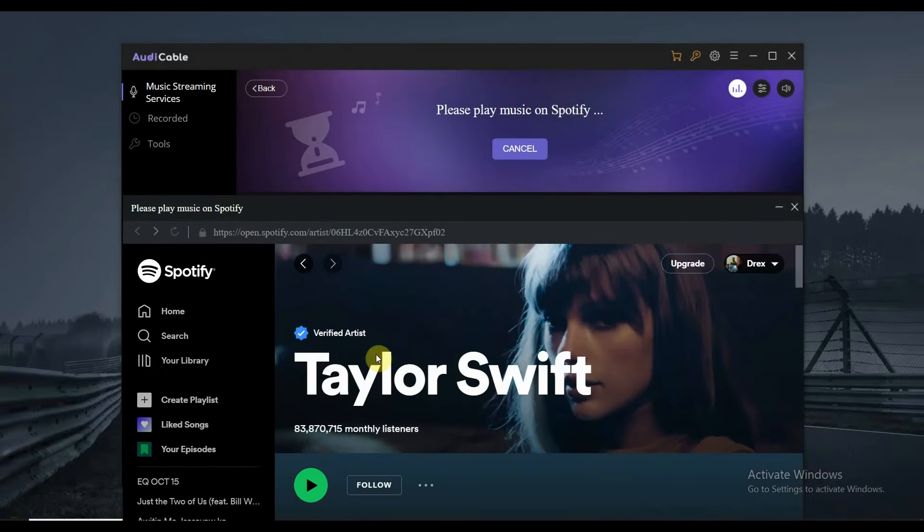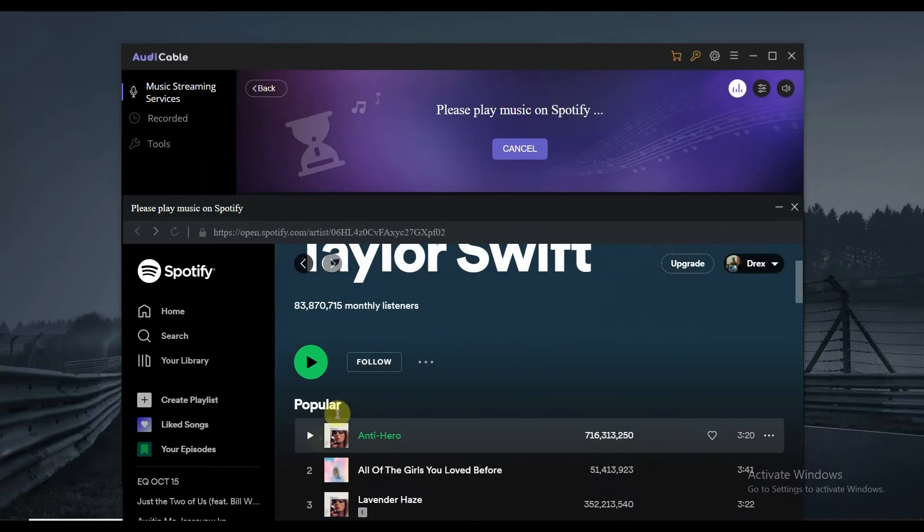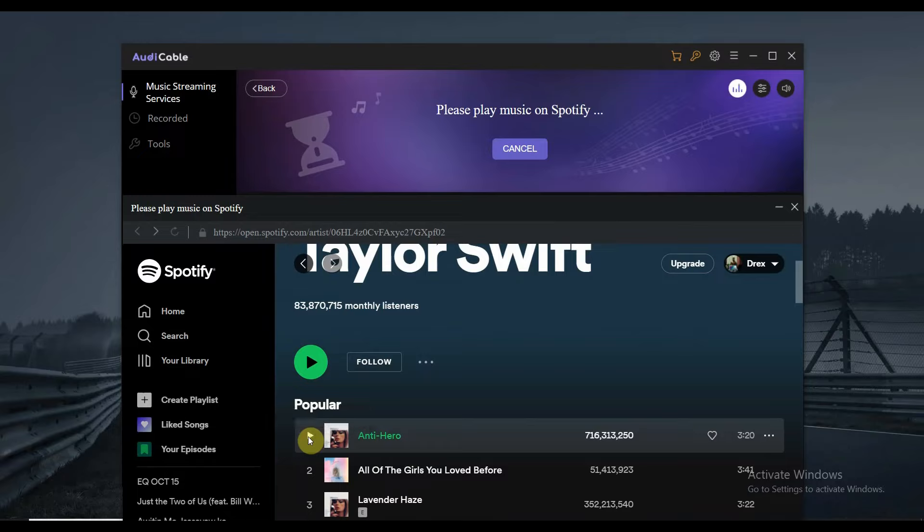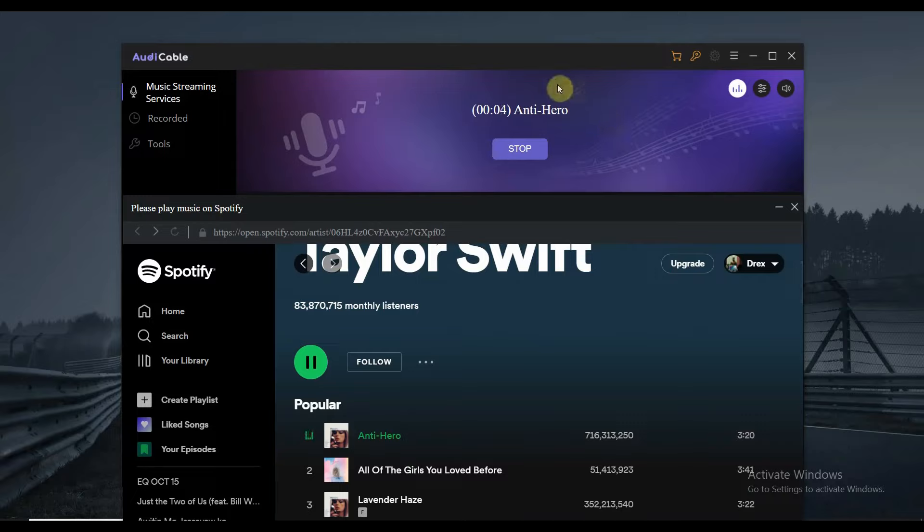Now that we have the Spotify opened, you can just select any music that you want to record and transfer to USB. Let's play this one. And once you start playing it, you can see that the AudiCable is automatically recording the audio that you played.